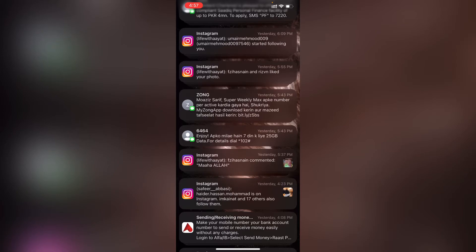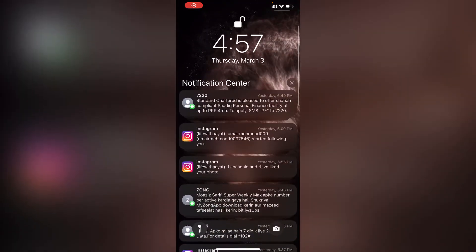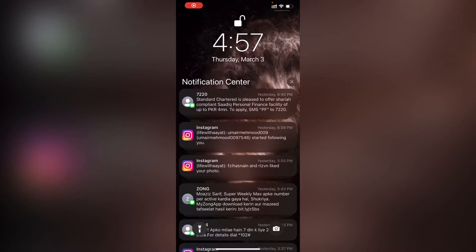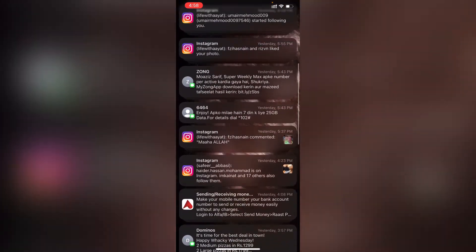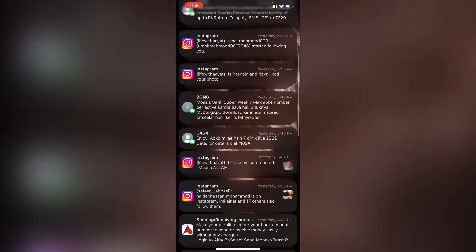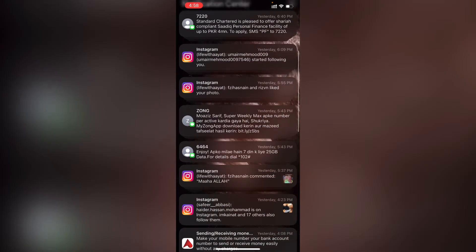Including myself — I actually struggled quite a lot in the beginning. When I started using my iPhone, coming from Android, it's pretty simple: you simply swipe down and there's an option to clear all notifications at once. But on an iPhone, although it is pretty easy as well, a lot of people don't know how to do that.